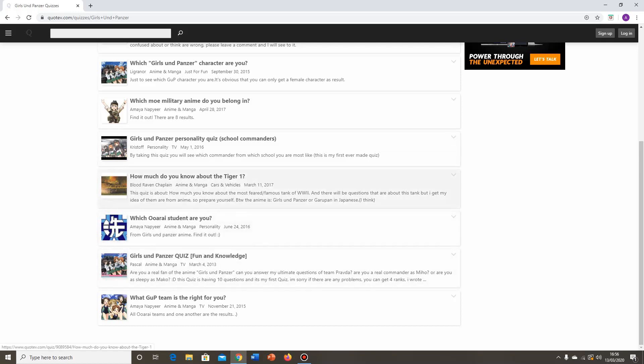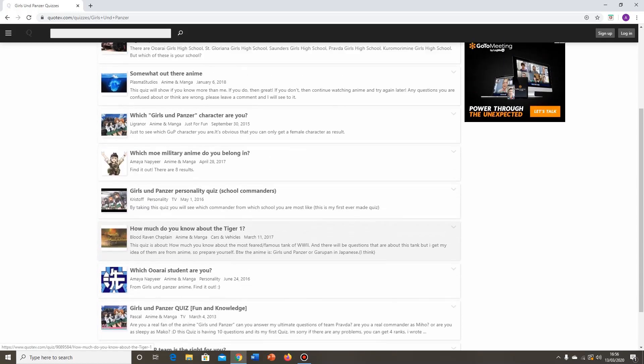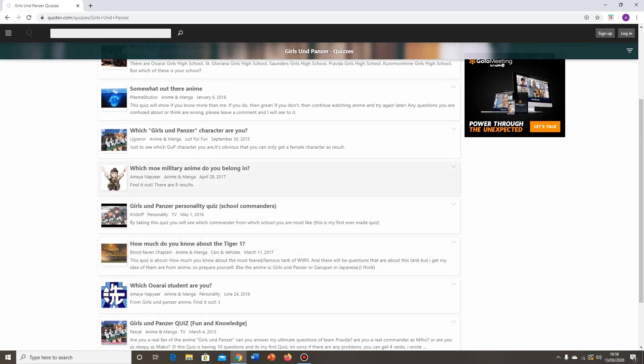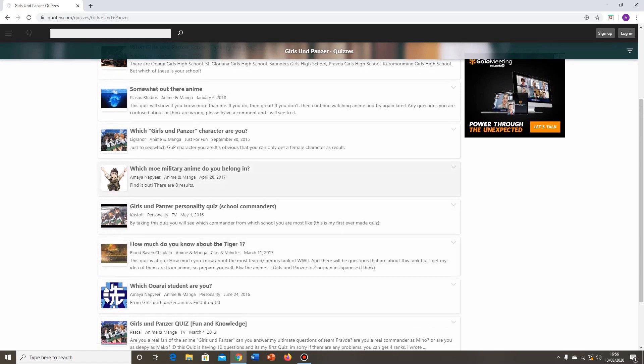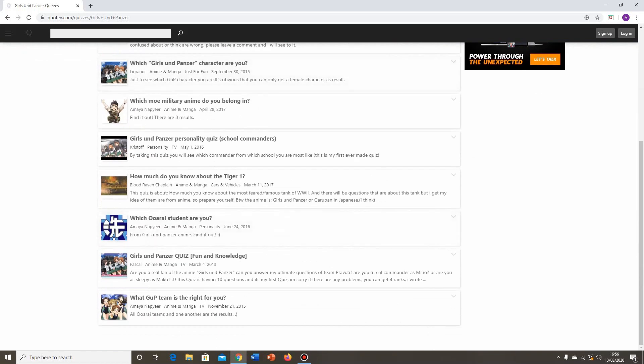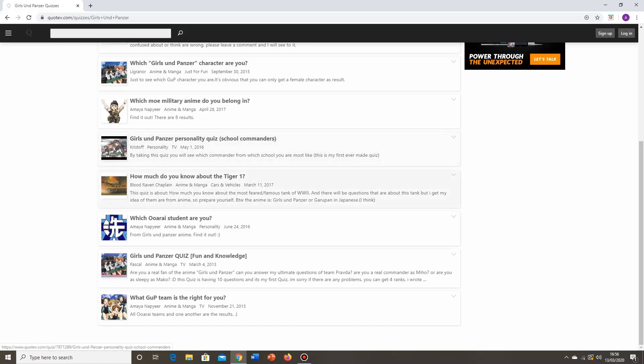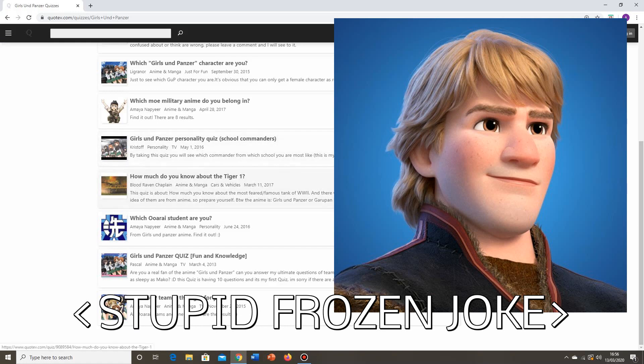There are some other quizzes actually on this page, like for example the how much do you know about the Tiger 1 one, as well as which Moe military anime do you belong in. We're not going to do those ones though, just because I feel like they're not specifically Girls and Panzer related, so I probably won't do so well at them. We're going to start off with the personality quiz, the Girls and Panzer personality quiz, parentheses, School Commanders, by Kristoff.